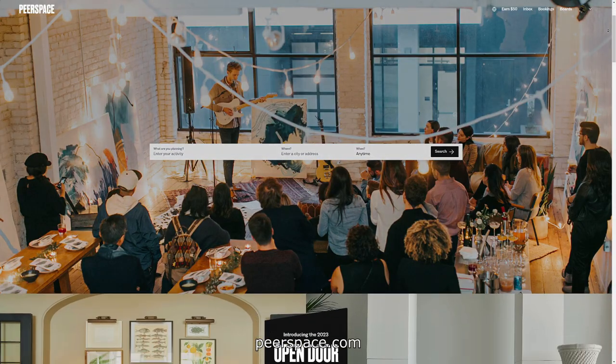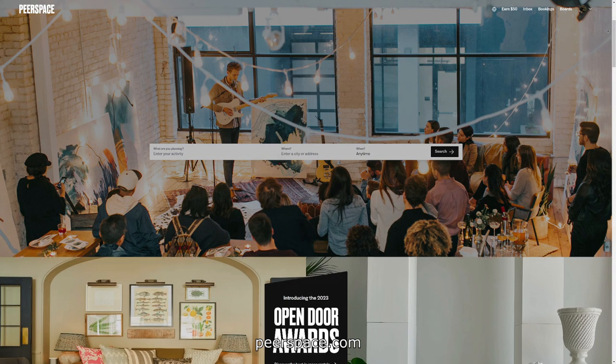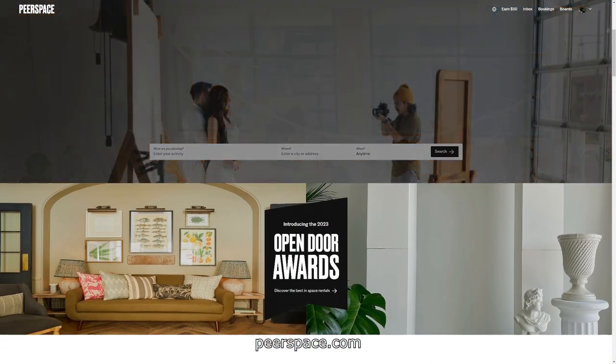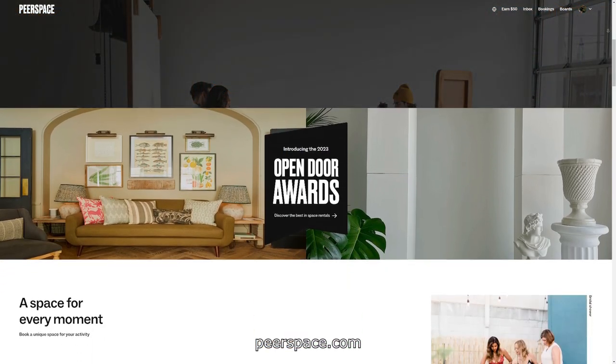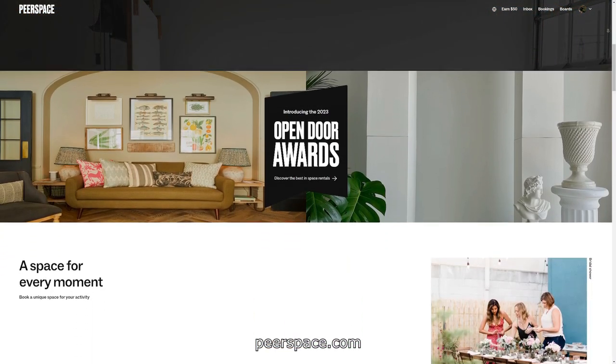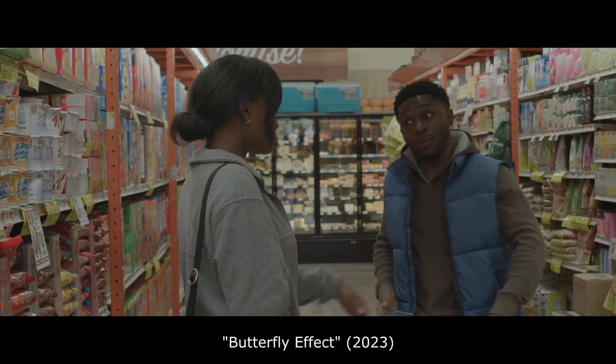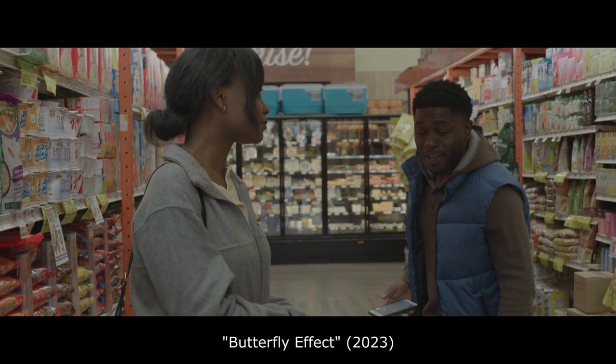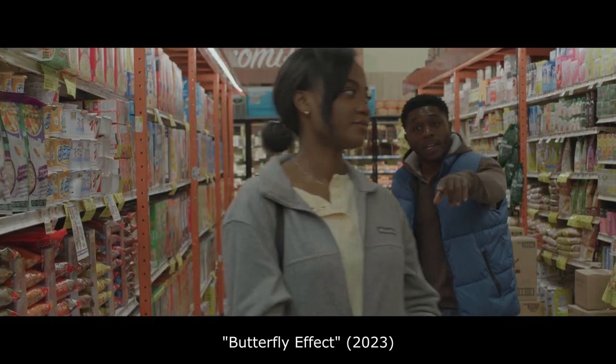Step number three is a location scout. There are a lot of resources you can use to find a location for your film. I use a website called Peerspace when I'm shooting indoors because they have a lot of houses and studios you can rent hourly. You can also just look around your area — some businesses are pretty nice and will let you shoot there for free. I used a grocery store for my second short film.